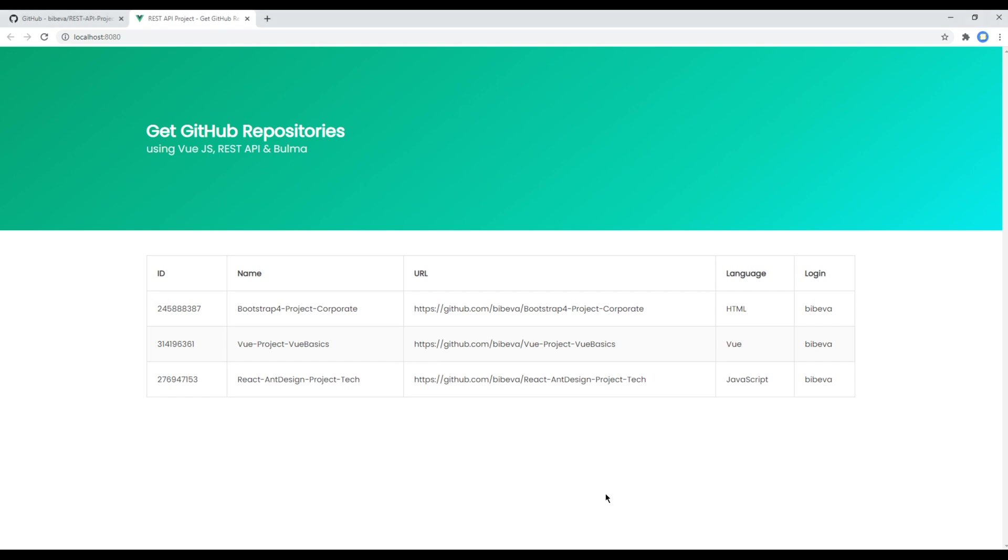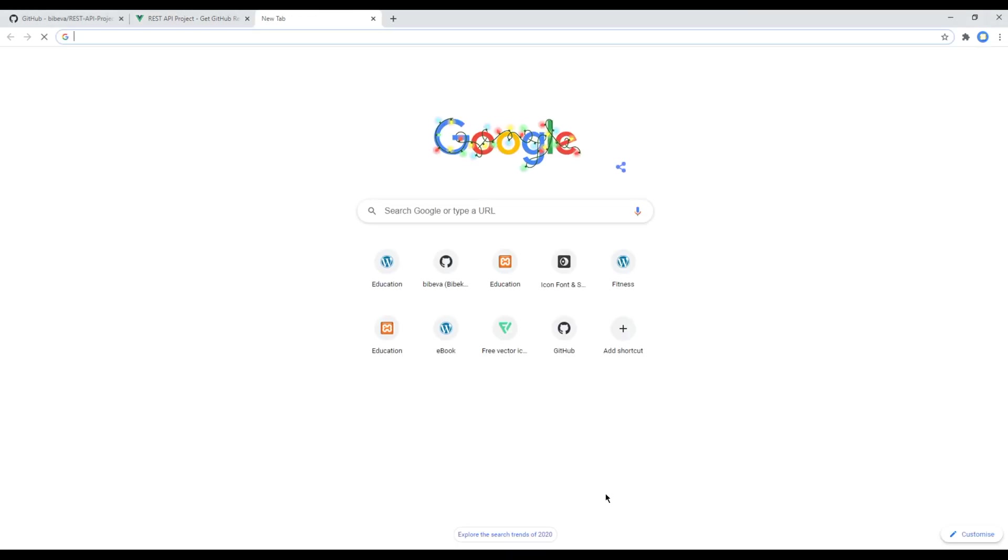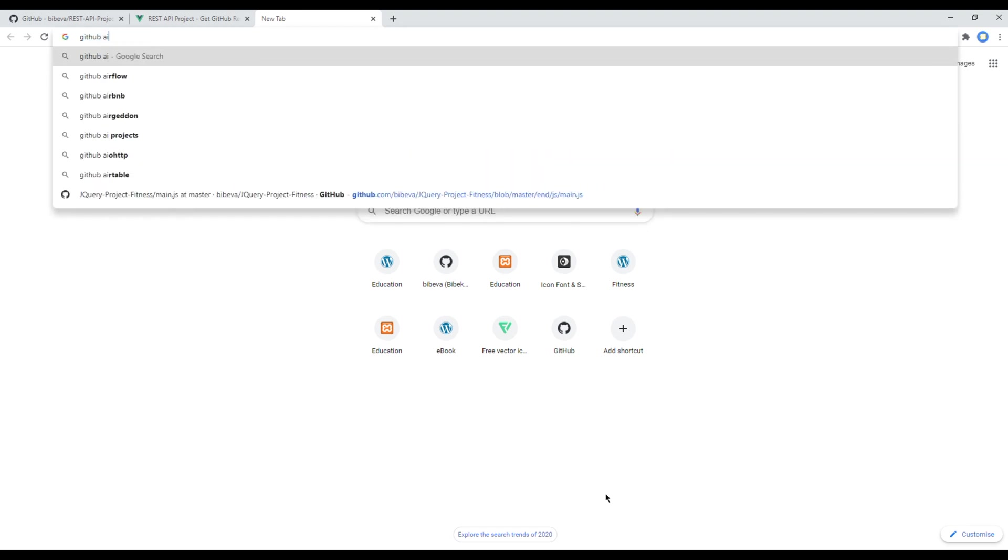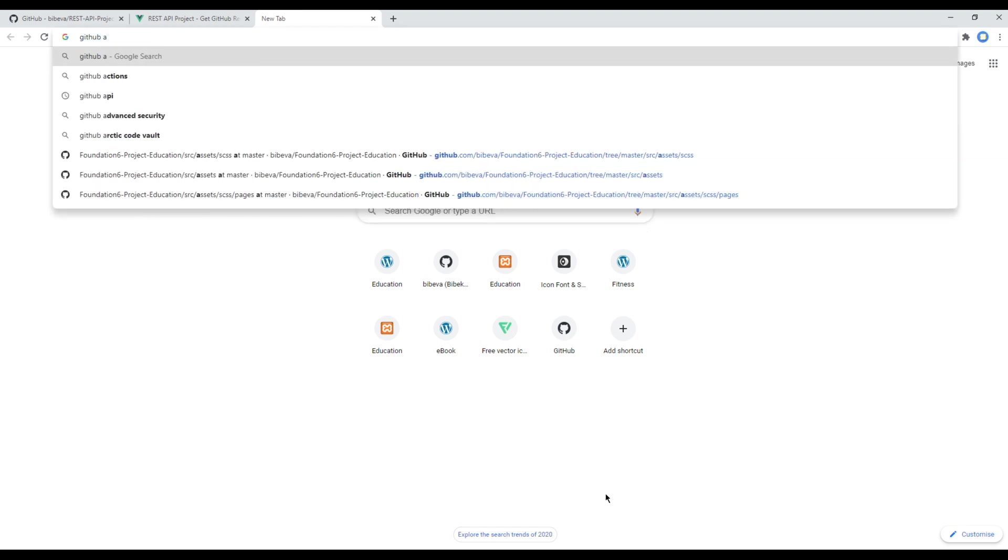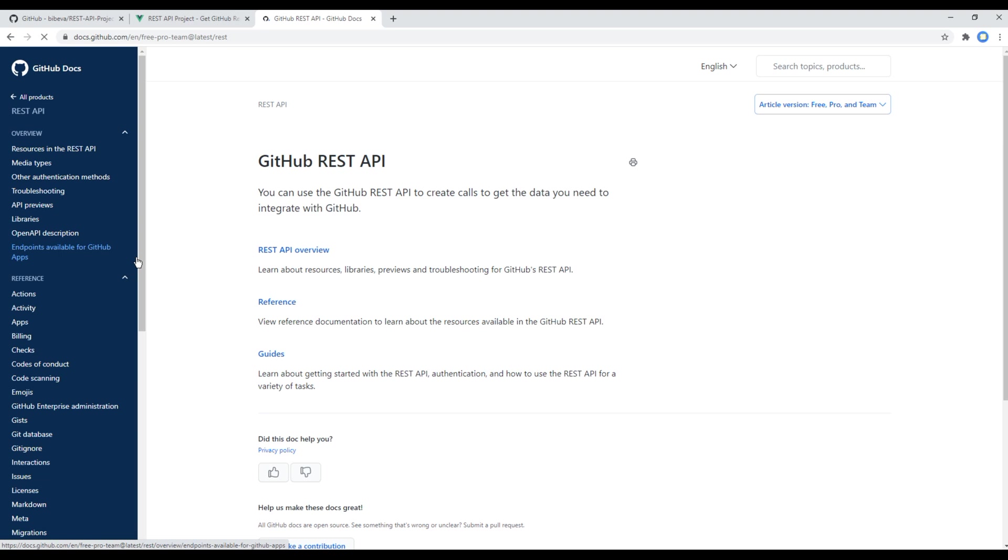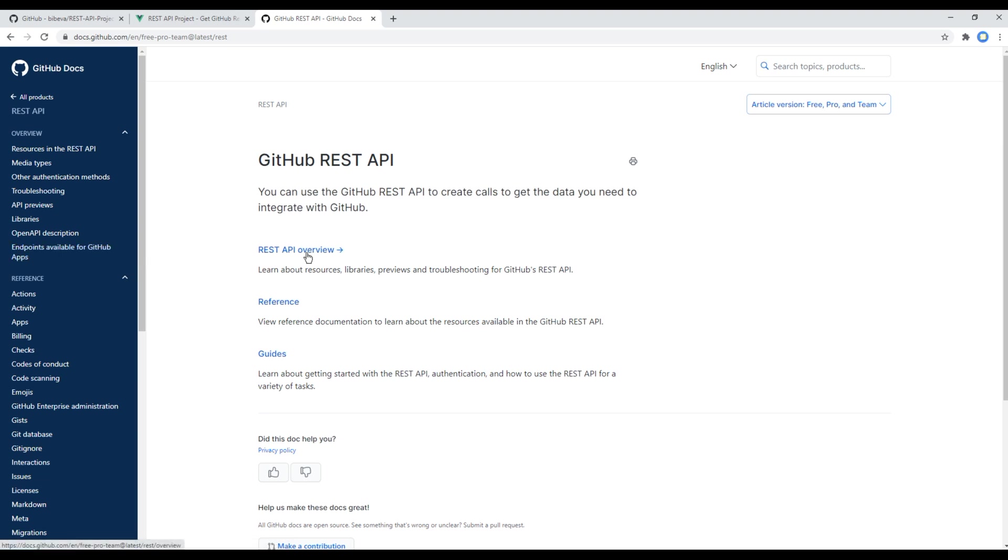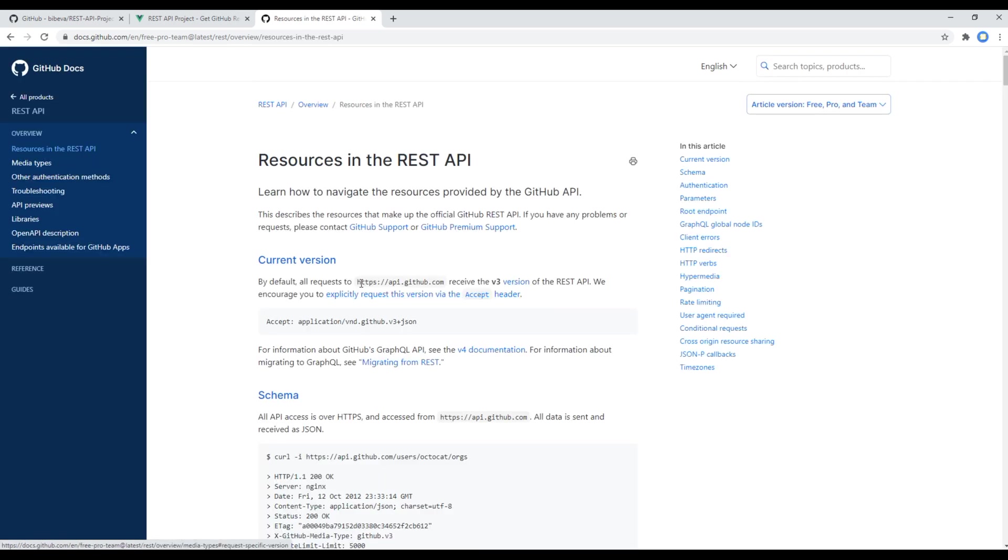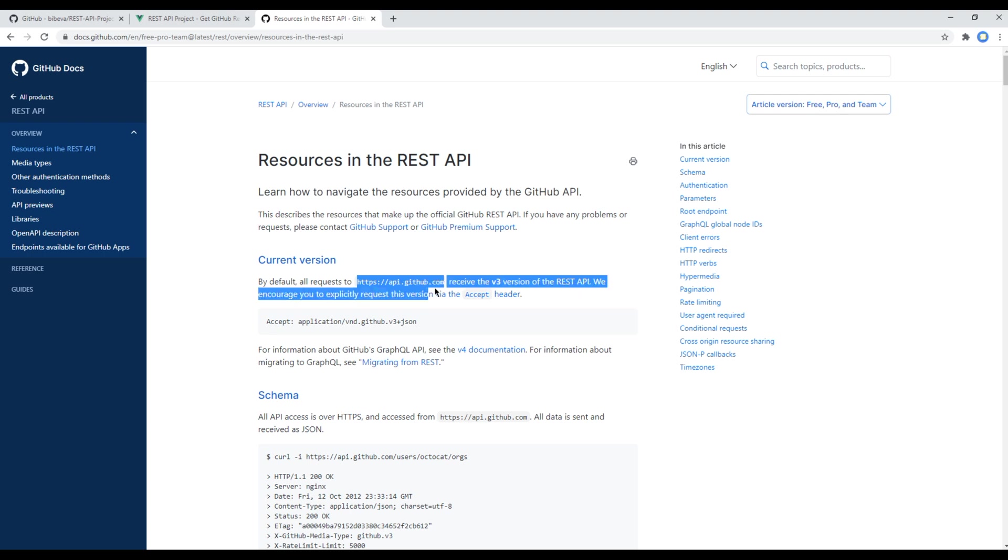The method will be GET as we are getting data from GitHub. But to know the endpoint, you can search GitHub API in a new tab. You can then click on this link which is its official website, then click on REST API overview, resources in the REST API. Currently all requests are made using this URL: api.github.com.